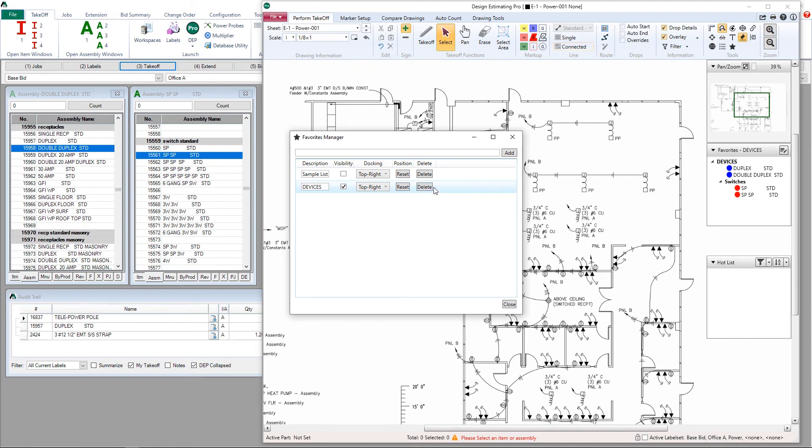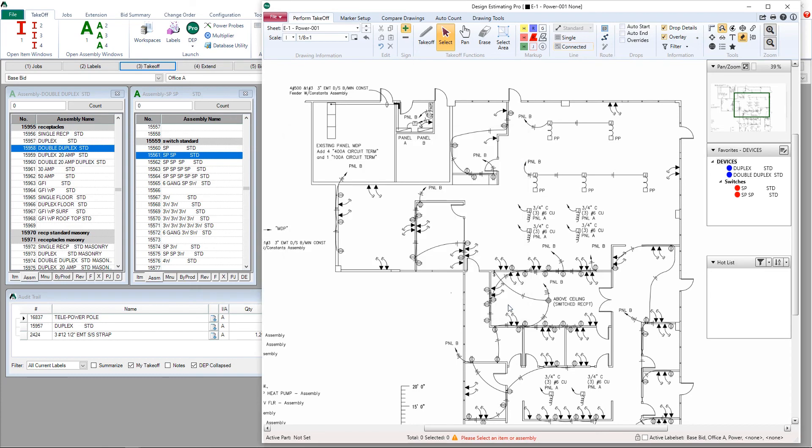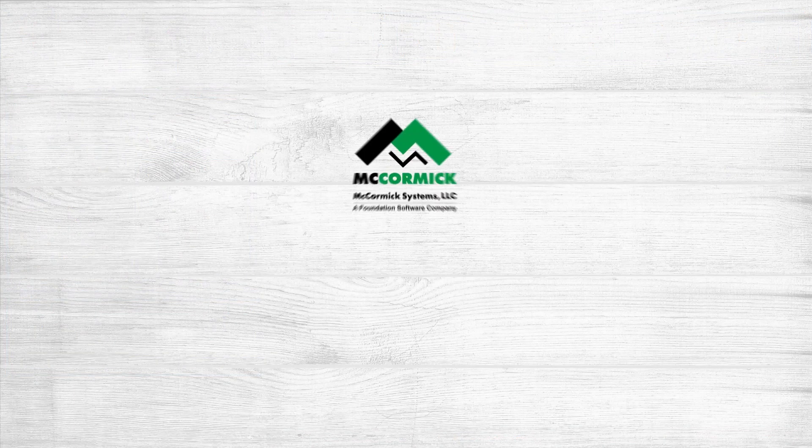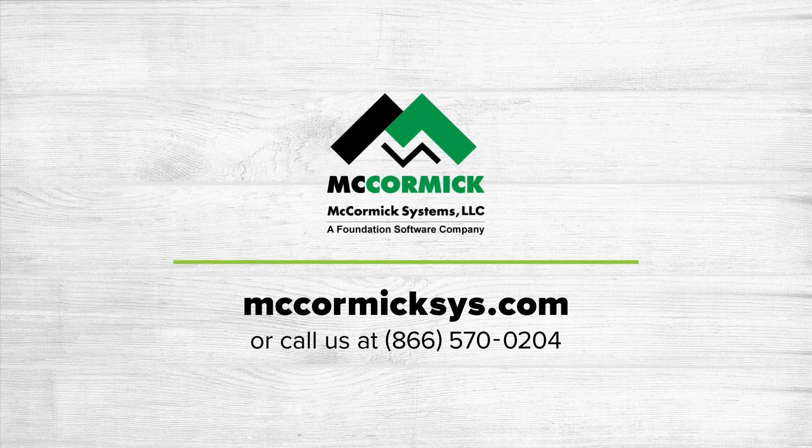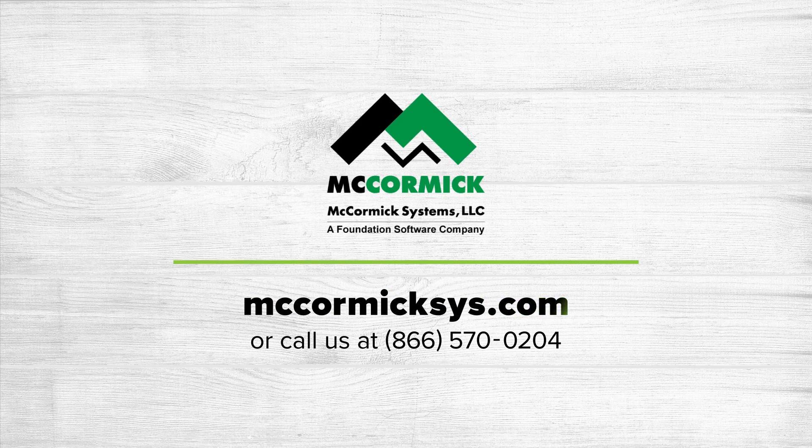Close out your favorites manager window and you're done. Thank you for viewing today. To see more McCormick Systems, you can schedule a personal demonstration by clicking on the schedule demo link or call us at the number on your screen.